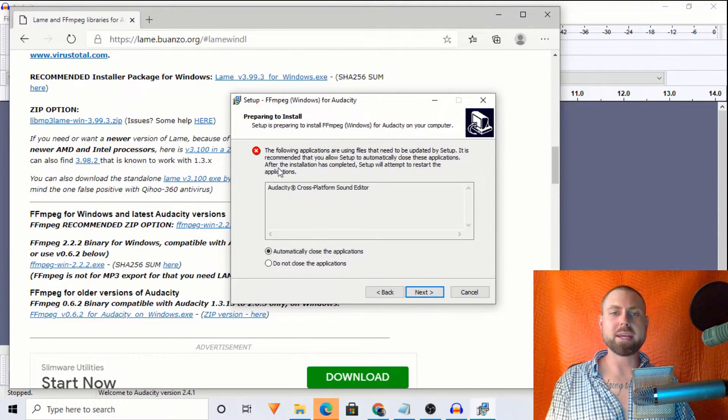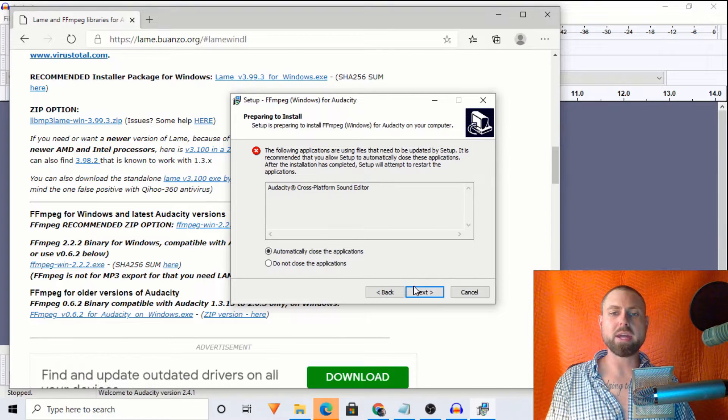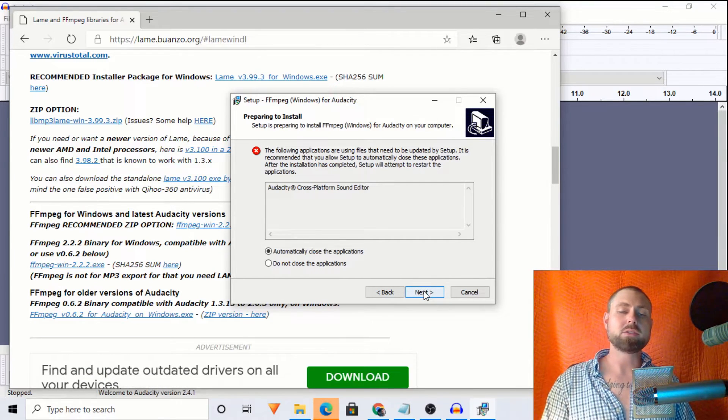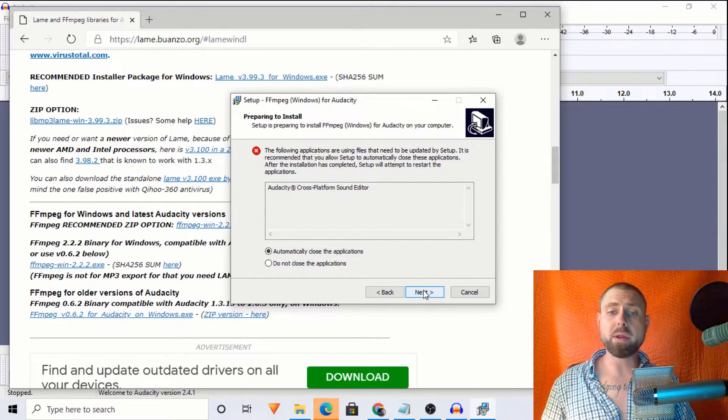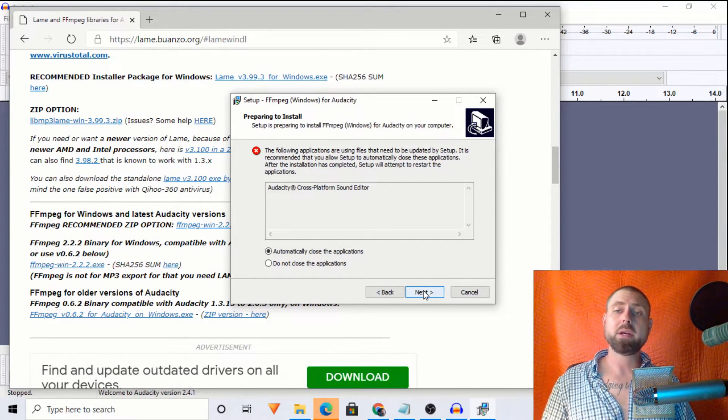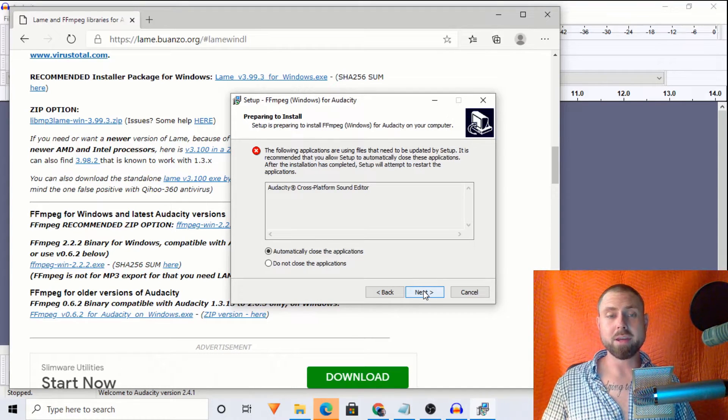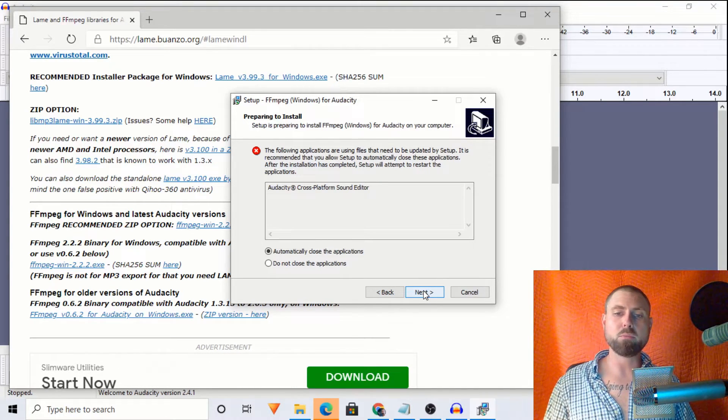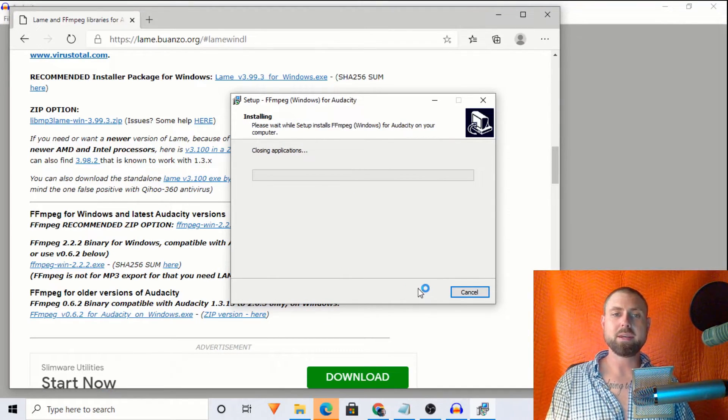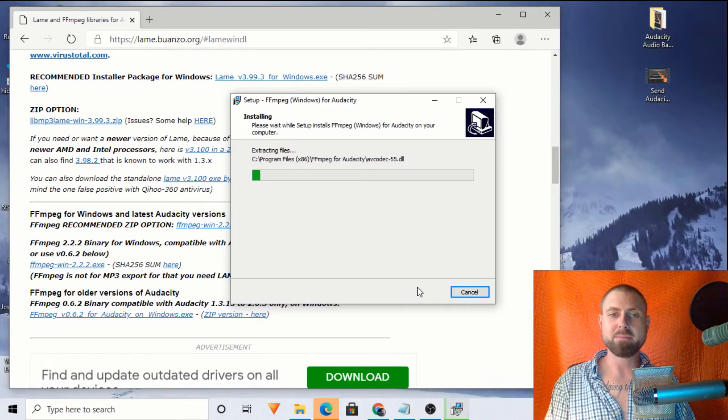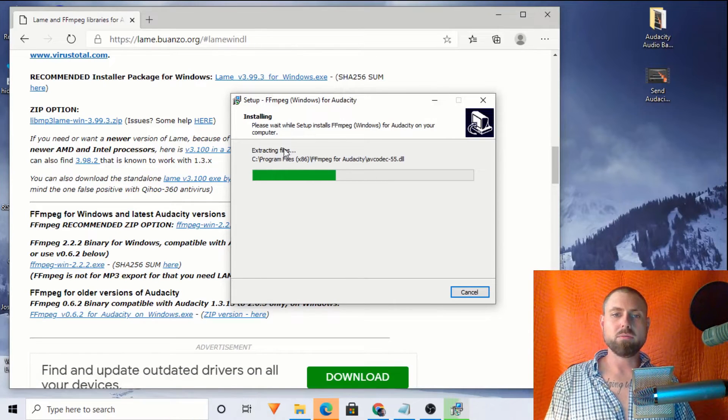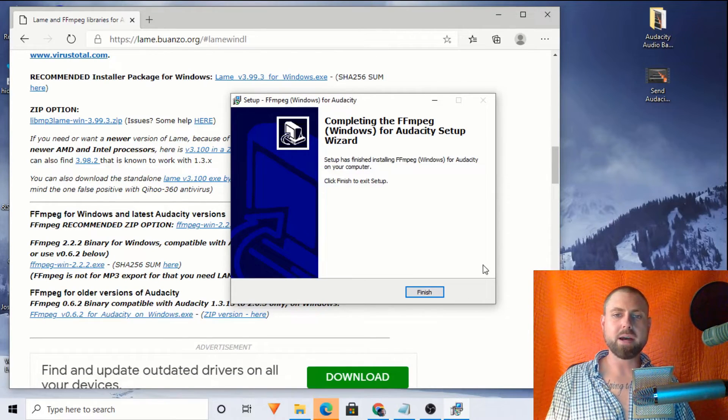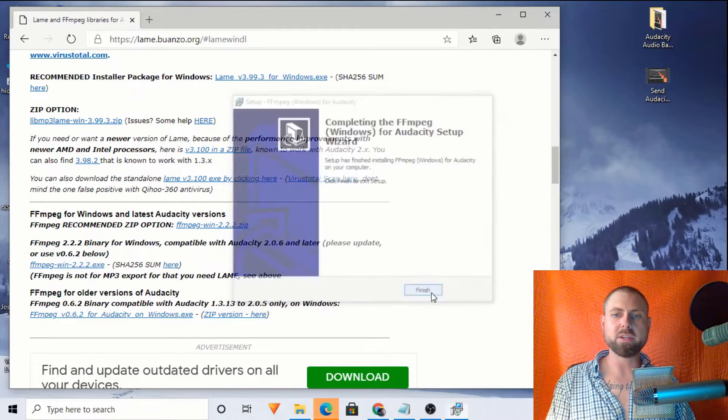And we'll click install. So basically what it's saying here is that it's going to have to close Audacity so that when we open it back up, it will be ready to go. And we will be able to import videos directly into Audacity. So it's closing it. It's extracting the files. And we're finishing.